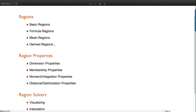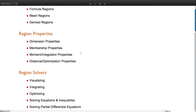There are also derived regions, which are built from other regions - a boolean combination is an example, as is transforming a region. There are four kinds of properties: dimension, membership, moments (things like area and centroid), and distances. Then there are five different kinds of solvers: visualization, integration, optimization, equation, and PDE solvers that operate on regions.